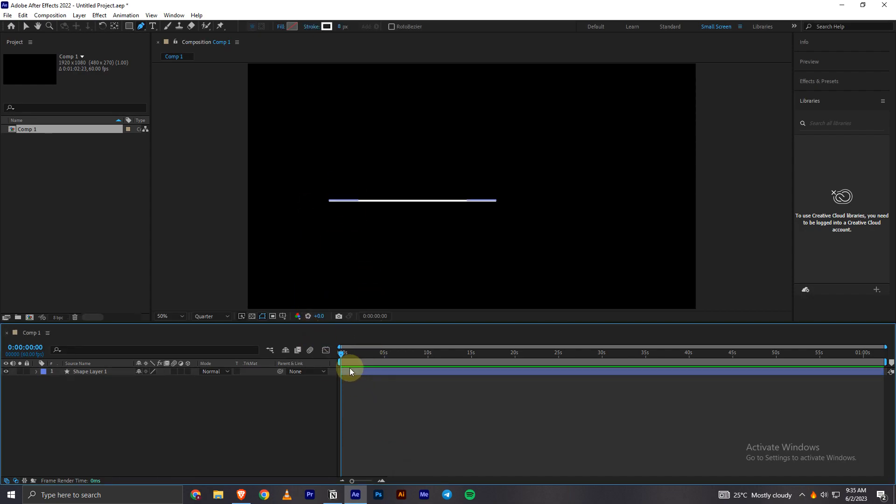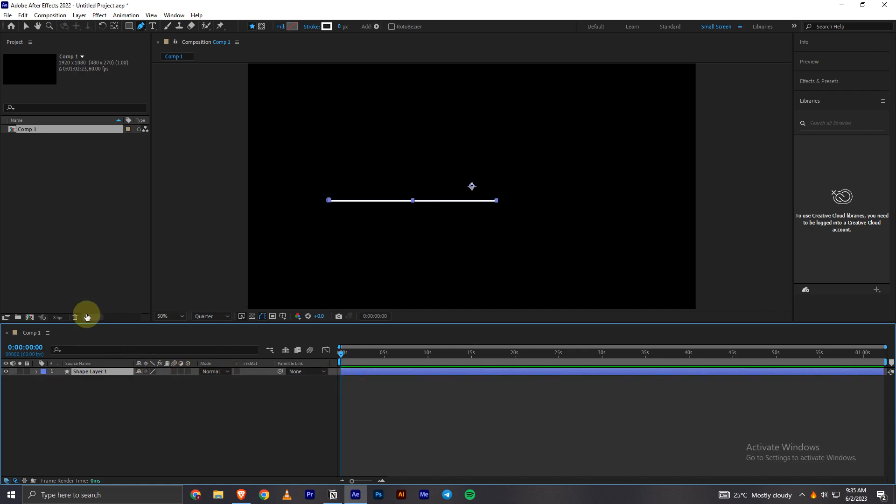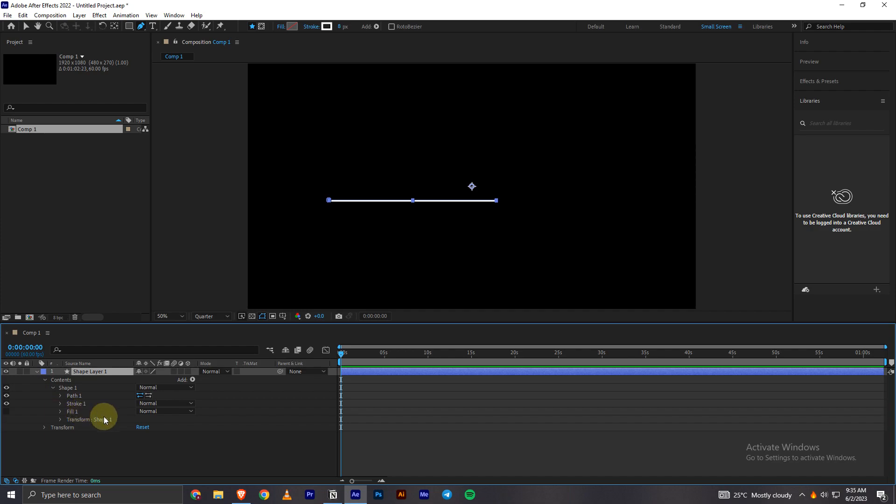Now we can see that's how we can easily create a line in Adobe After Effects. So what you can do to animate this line is open the layer properties, and then go on to contents, and then you can open this Shape 1.